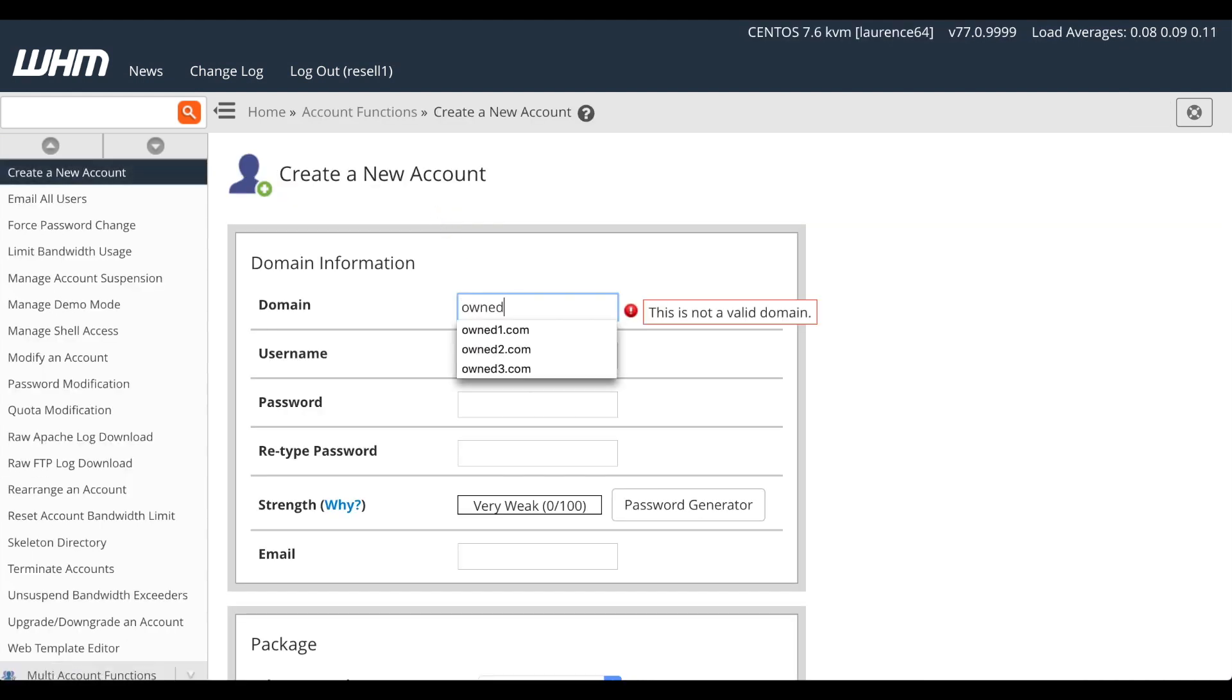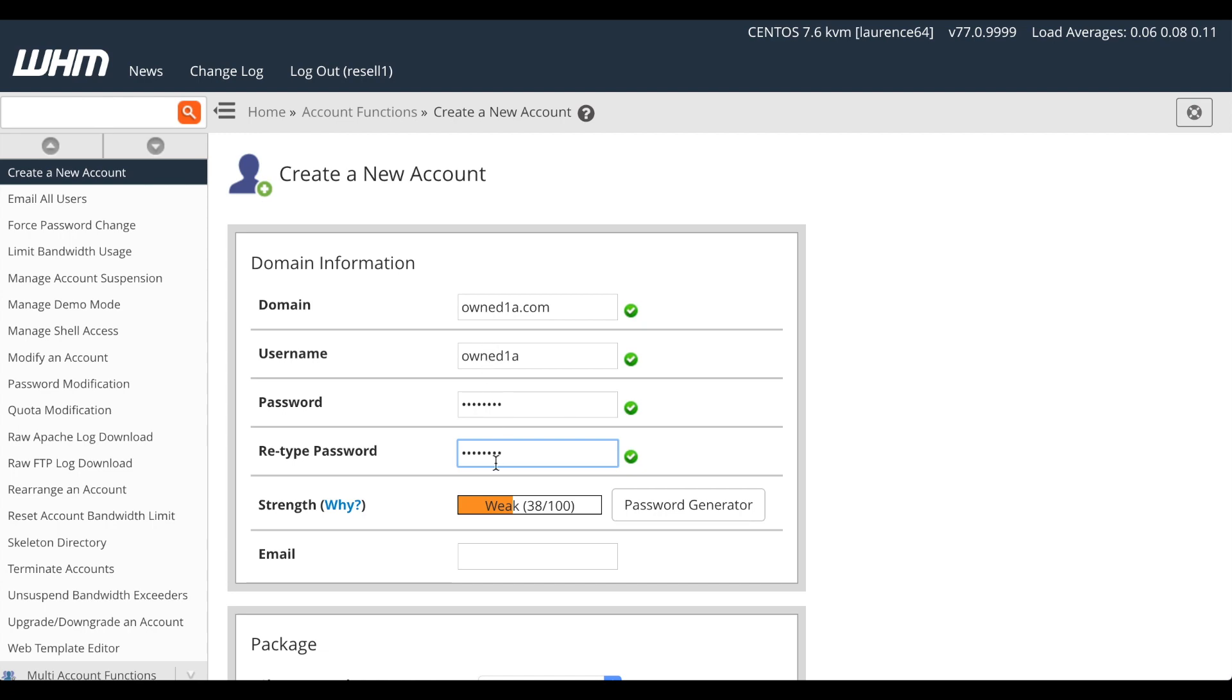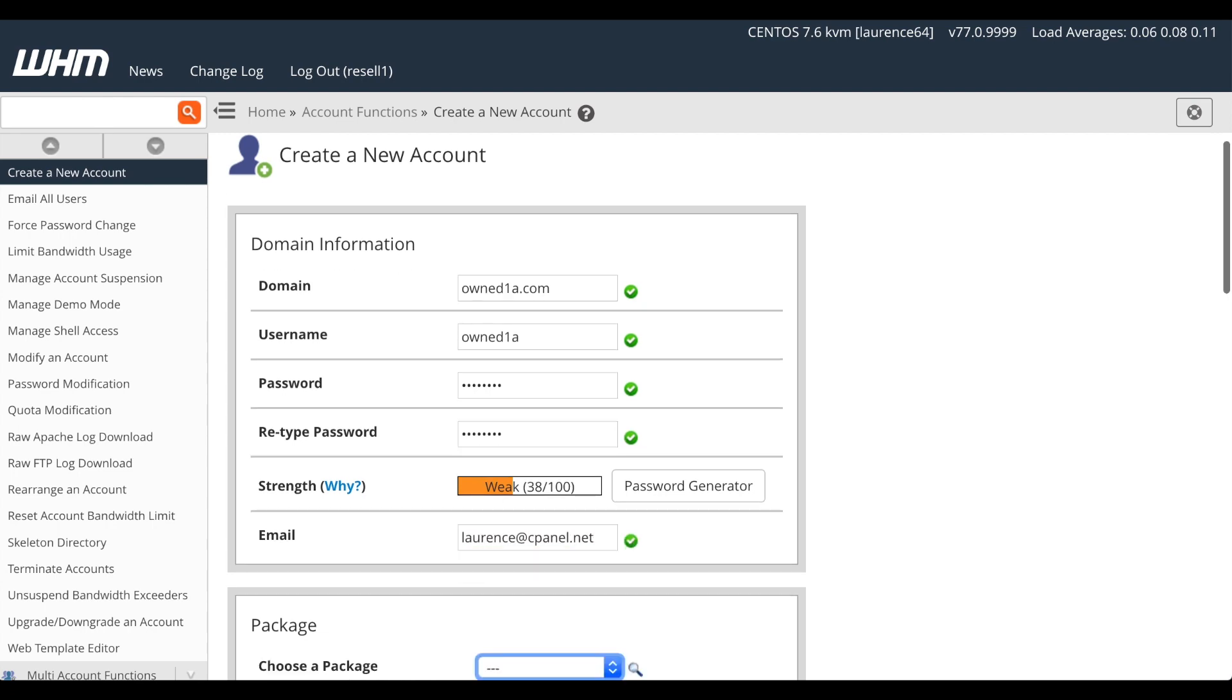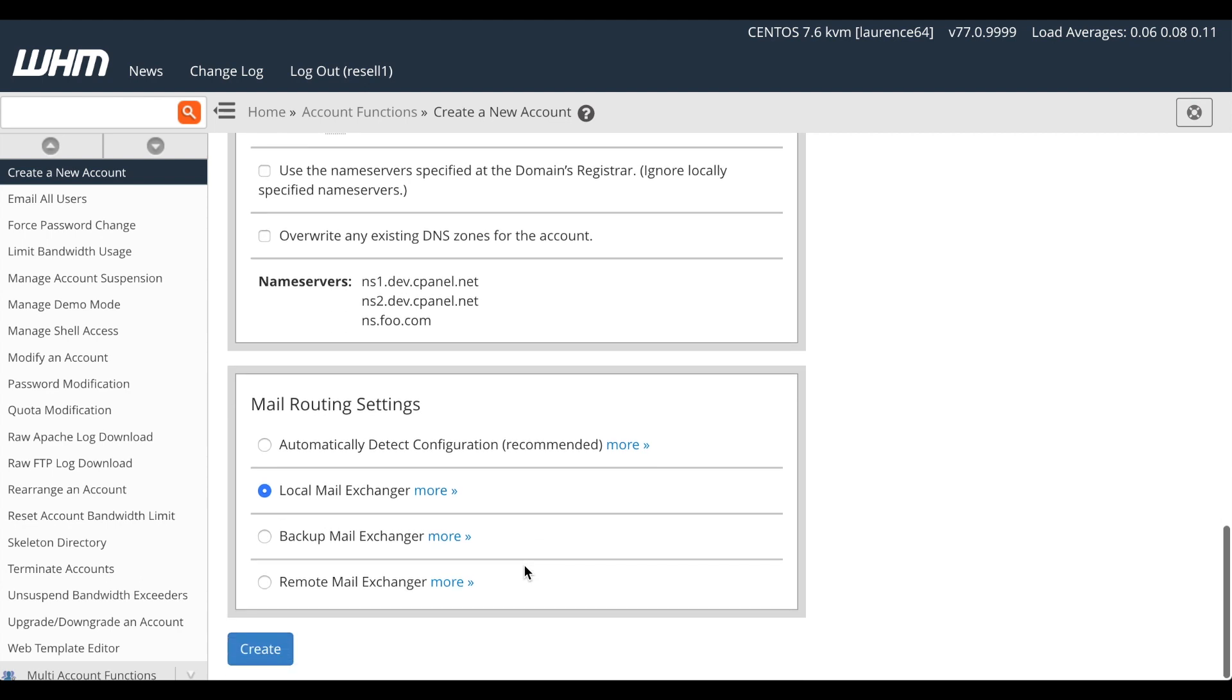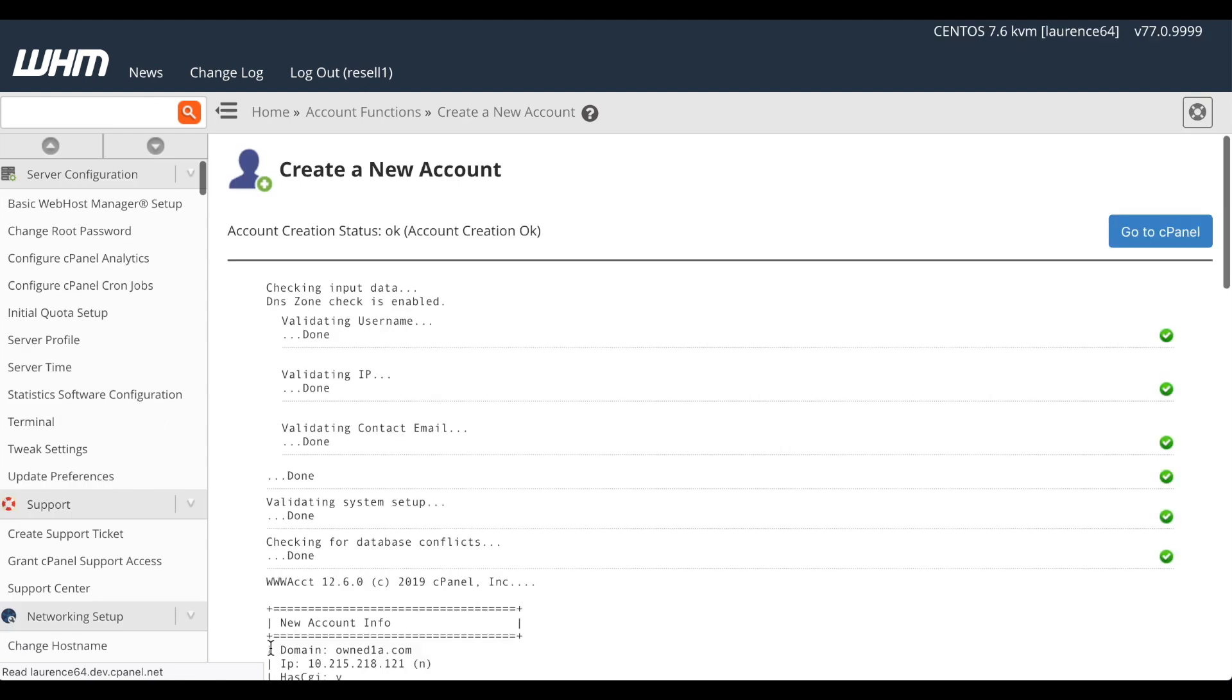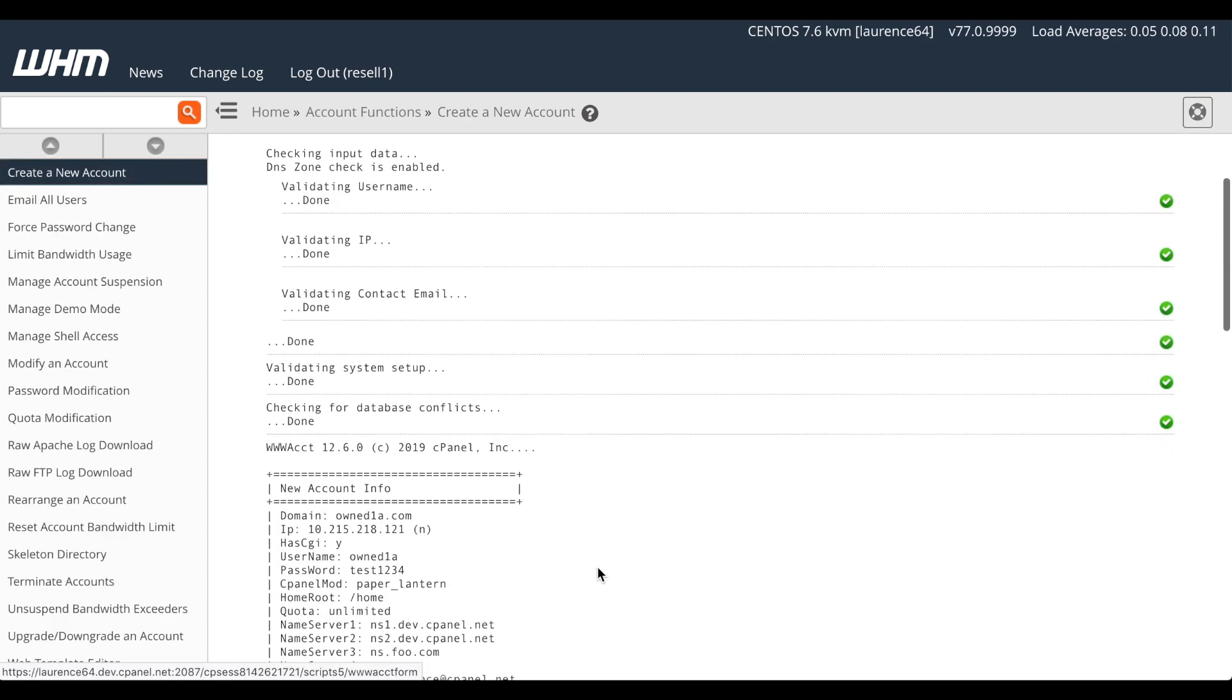A new interface will appear. I'll create owned1a.com. The system will automatically fill in the username. Then I'll give it a password and confirm the password. Set an email for the account. And we scroll all the way to the bottom and click Create. The confirmation message shows that we've created the account on the 121 IP address.